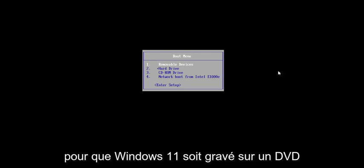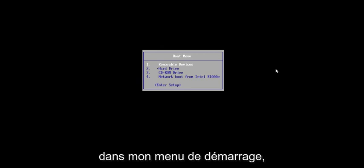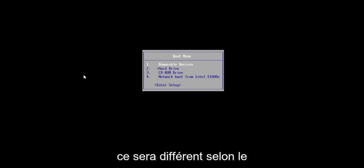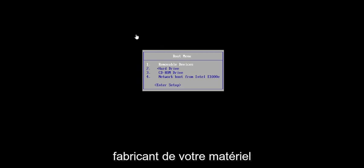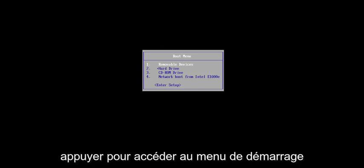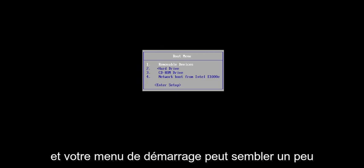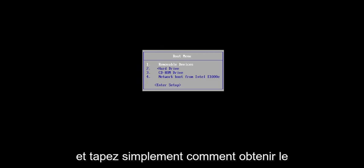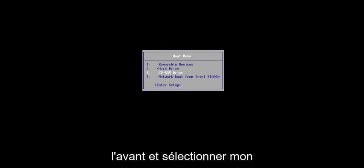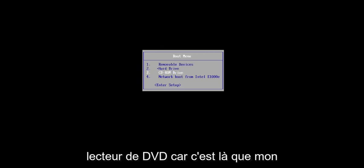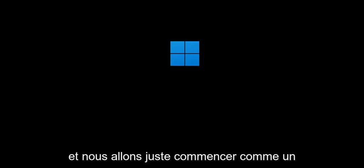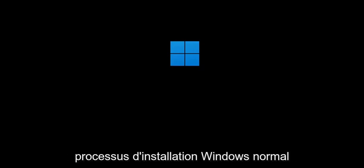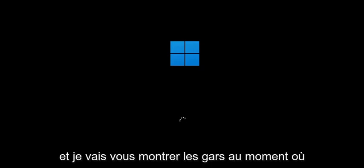I have Windows 11 burned to a DVD, so I'm going to select my CD-ROM drive from my boot menu. It will be different depending on your hardware manufacturer — it might be a different key you have to press to get to the boot menu, and your boot menu may look a little bit different. Just use Google to search for your specific make and model of computer and type in how to get to the boot menu if you're unsure. We're going to go ahead and select the DVD drive, because that's where the Windows installation media is.